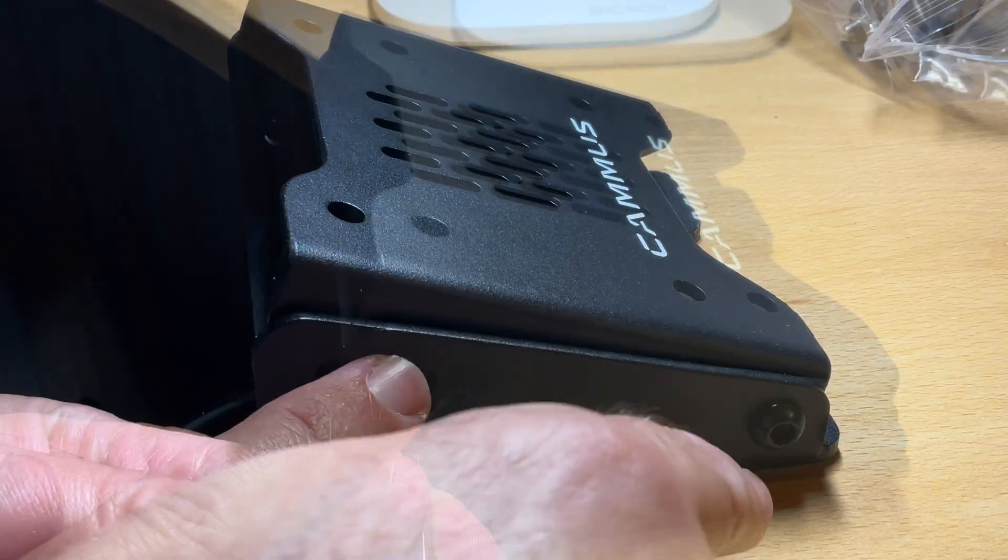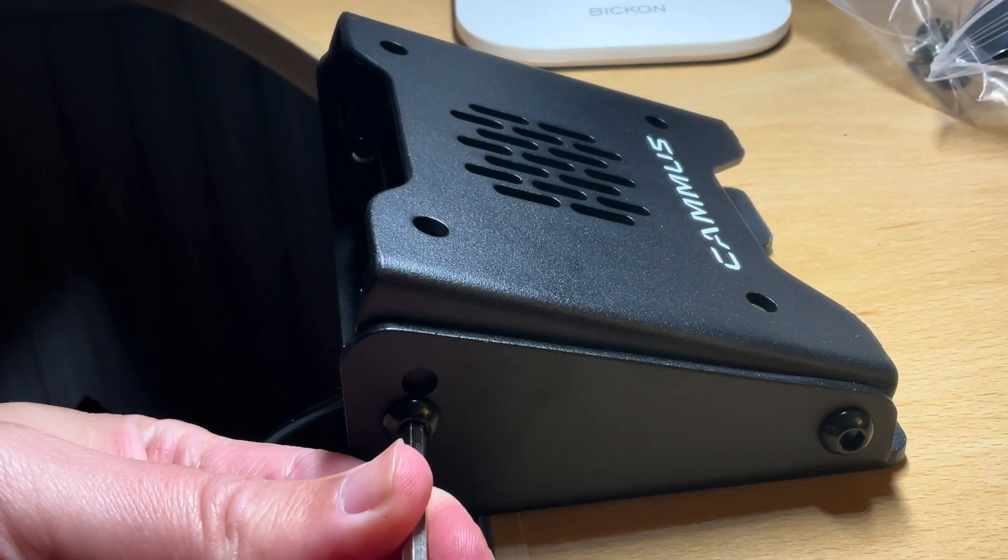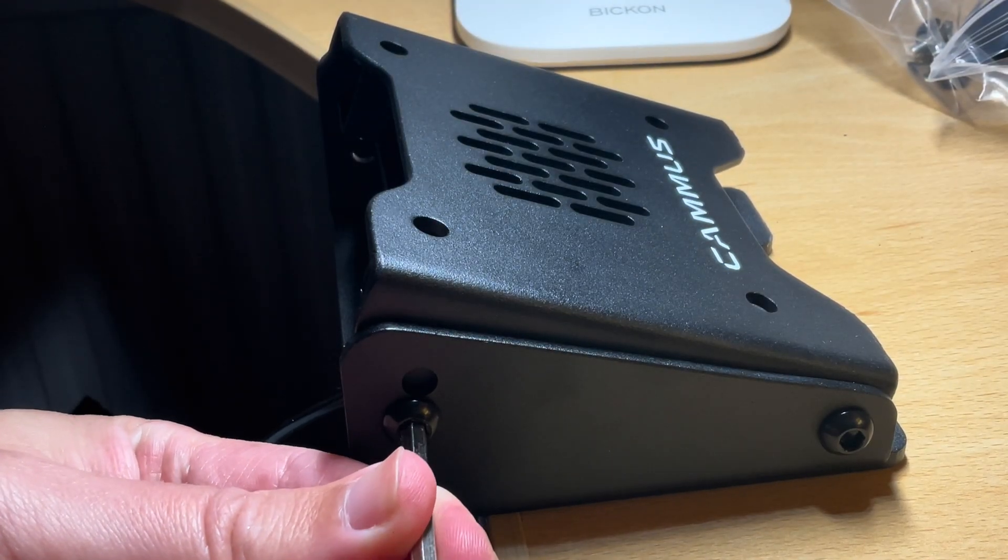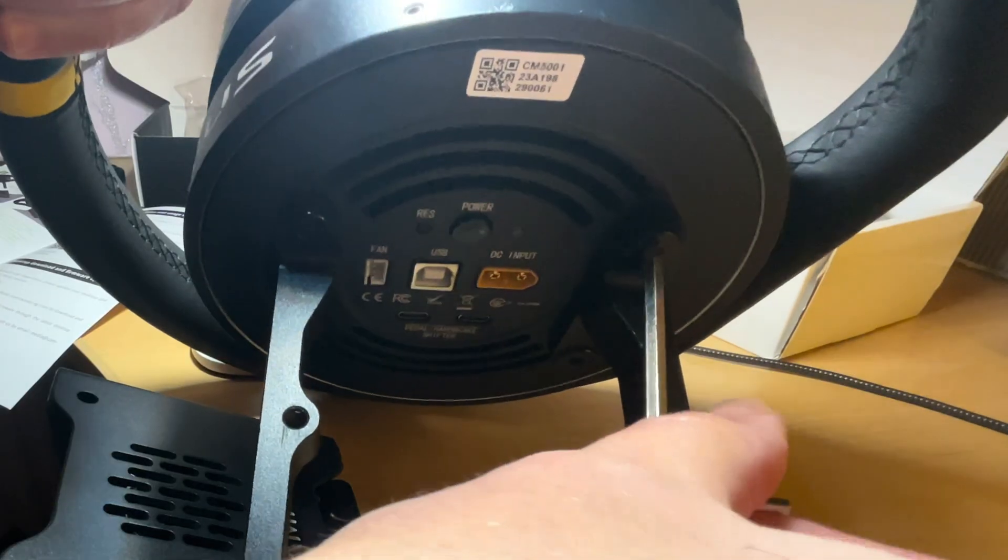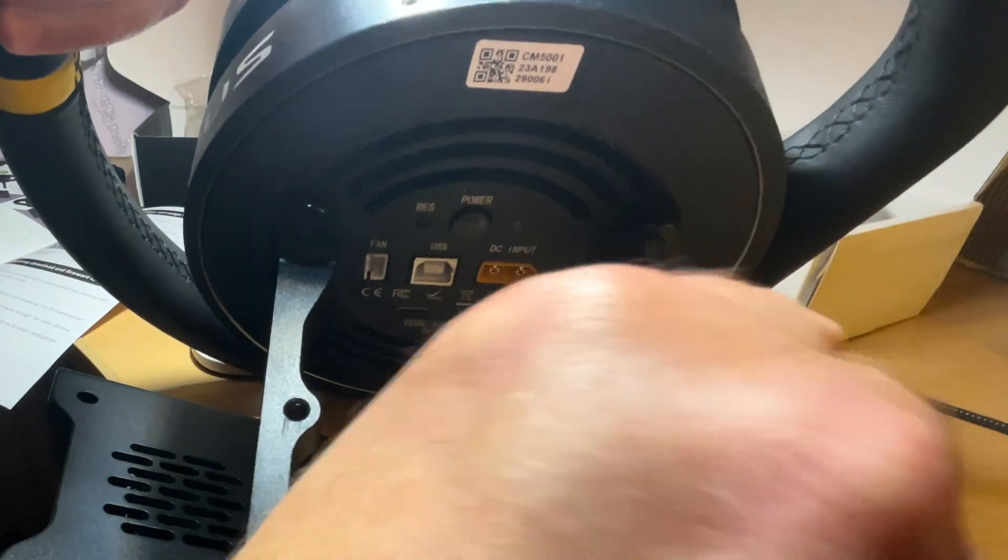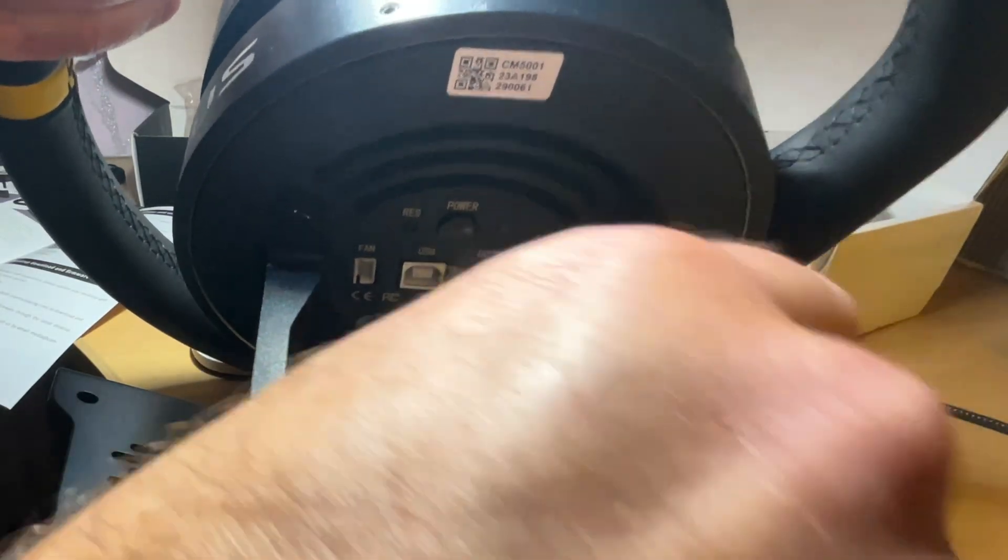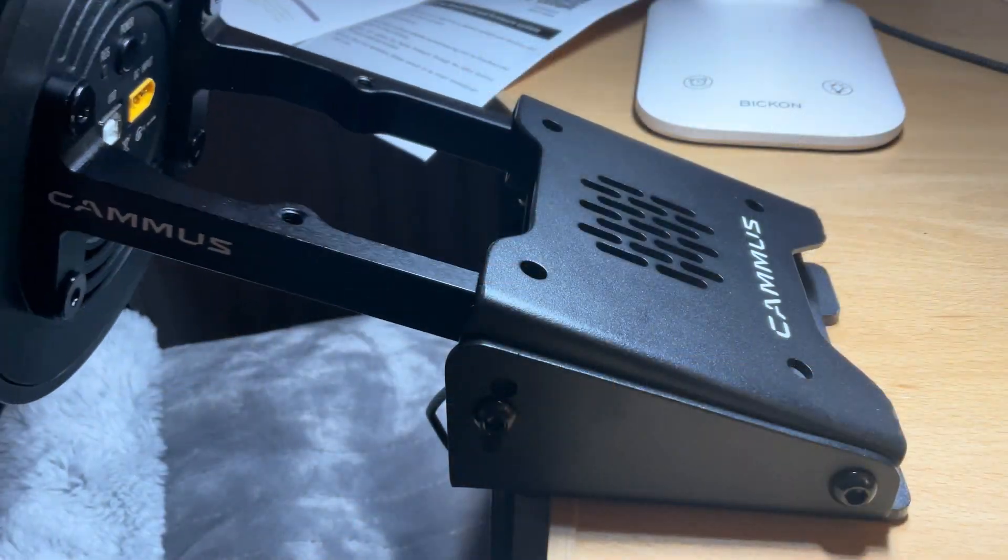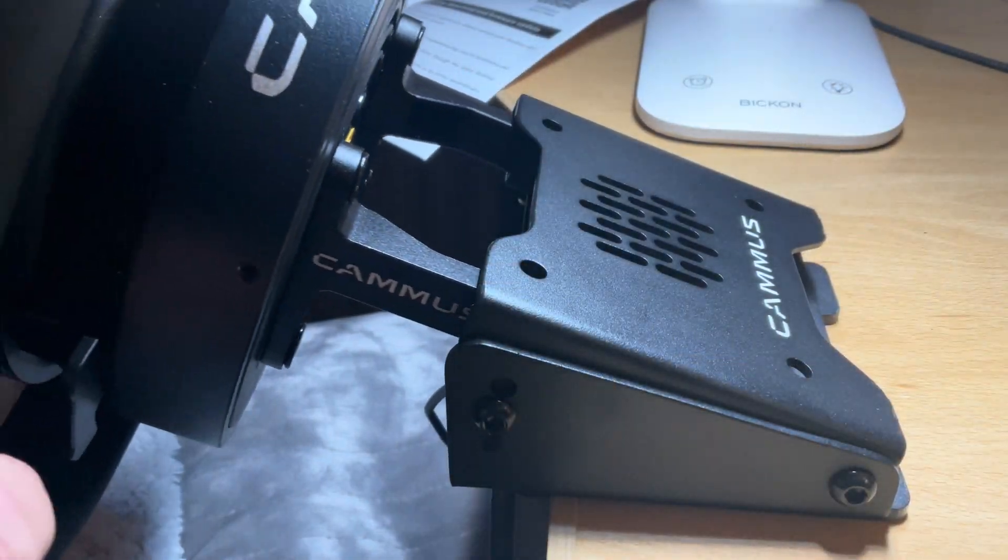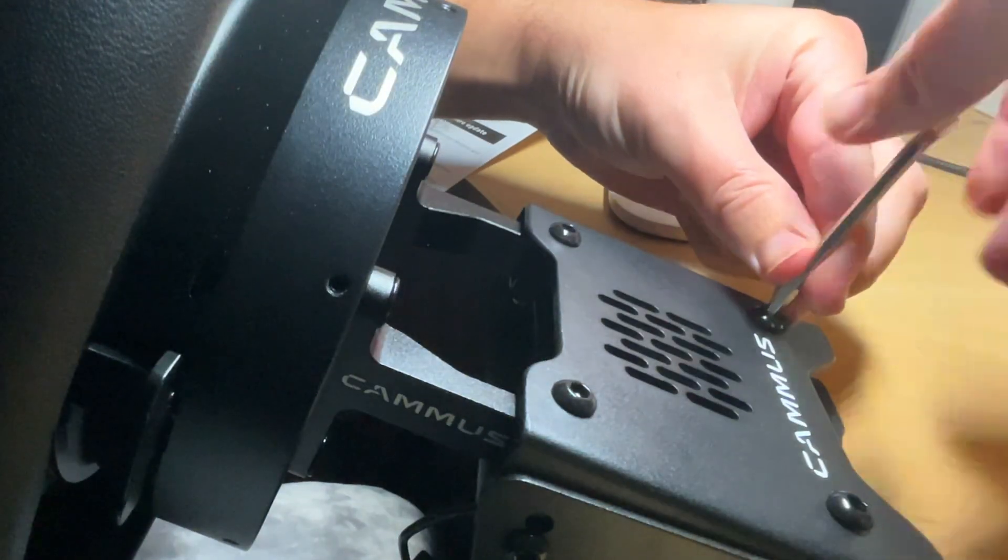Then we attach the top plate on and we can adjust the angle here and I'm gonna go for the middle slot. Now we attach the rods to the rear of the racing wheel using the screws from the wheel white box. Insert this into the base on the desk and secure this with screws.